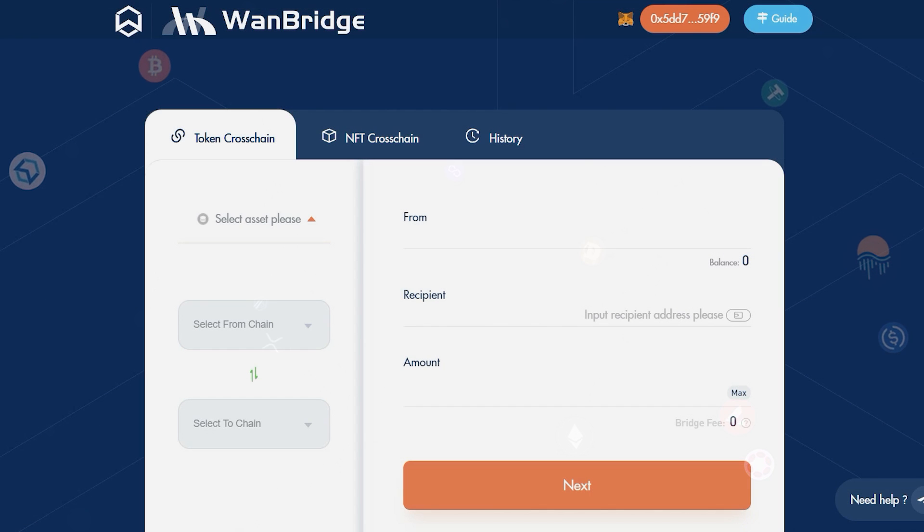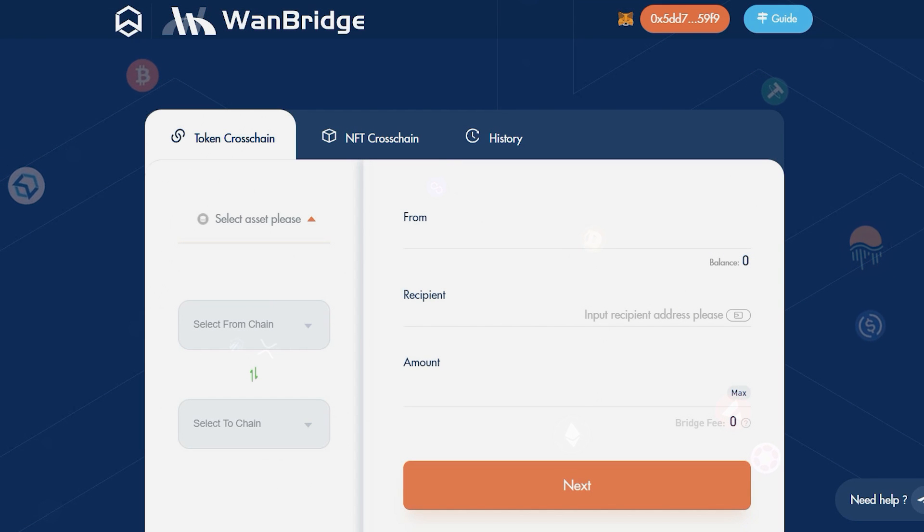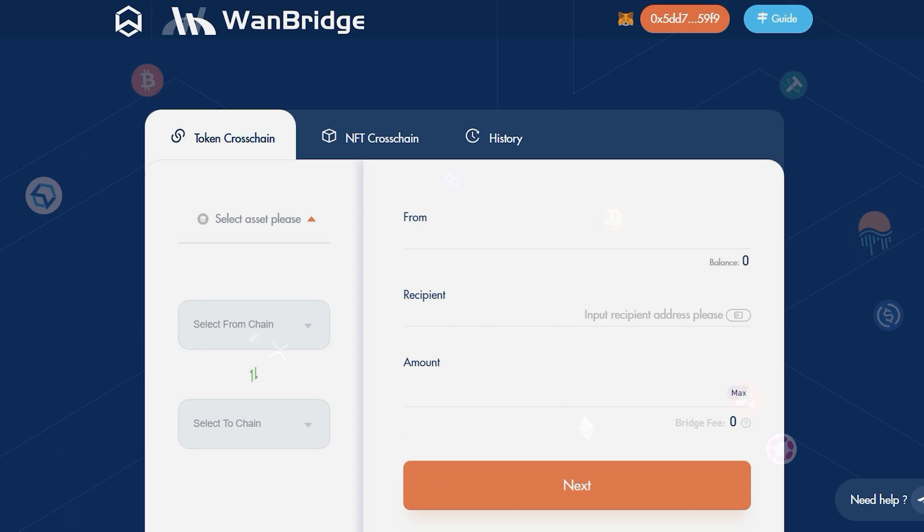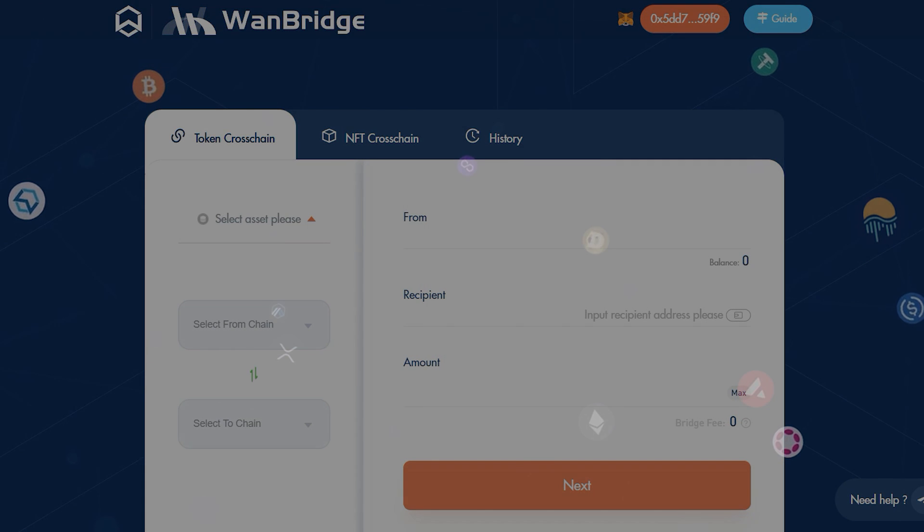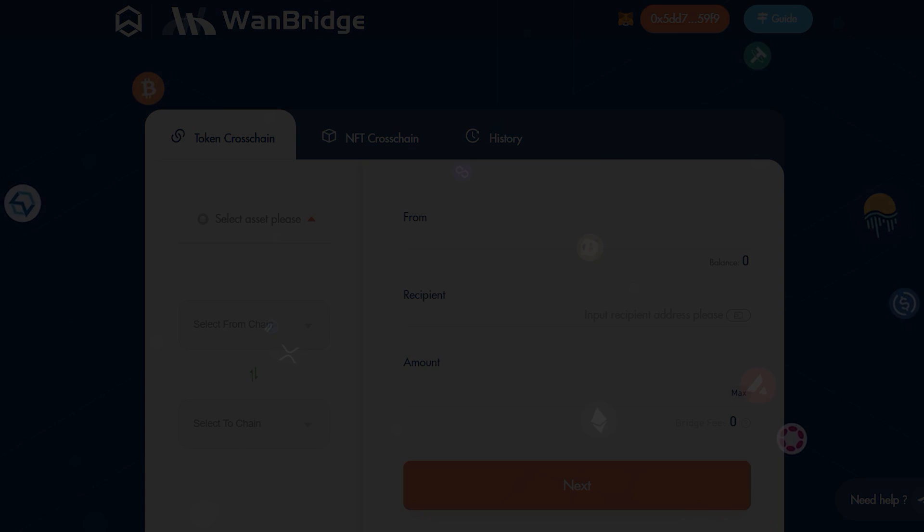Don't get held hostage with centralized solutions. Move your Bitcoin in a decentralized and permissionless way. Join us in the cross-chain revolution and try Bitcoin Xflows today.